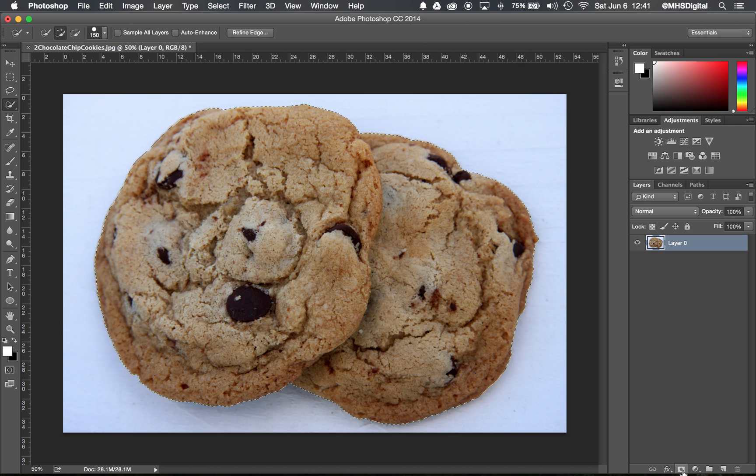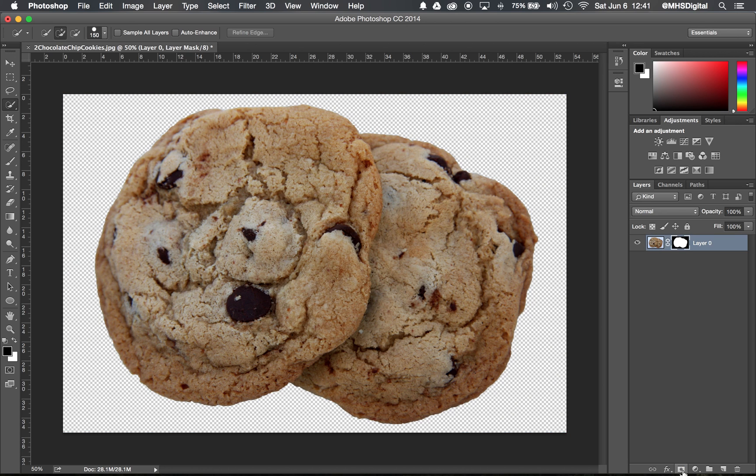Instead, I'm going to go down here and go ahead and mask it right now from the Layers panel with that Mask button. And it's now cut out from its background.